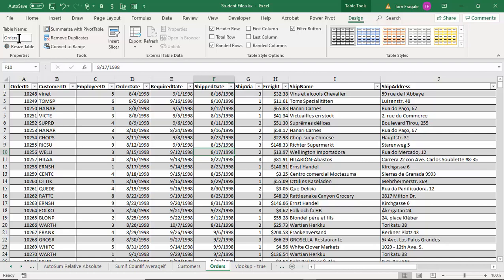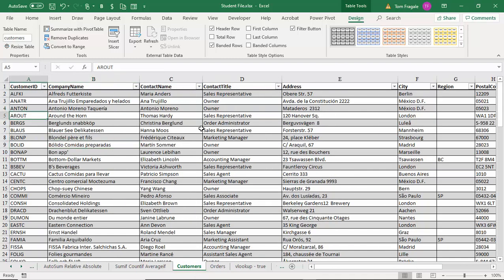We formatted both sheets as a table and gave them better names. Notice how the Orders sheet has a field called Customer ID and the Customers sheet also has a field called Customer ID. Because those two sheets have a common field, we're going to be able to make a pivot table based on both of those sheets. For the Power Pivot to work, the two sheets have to have a common field and they have to be formatted as tables.